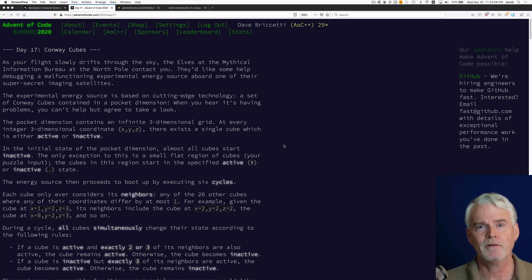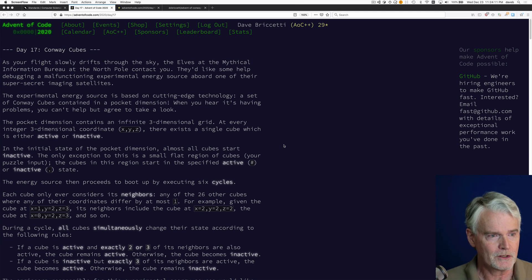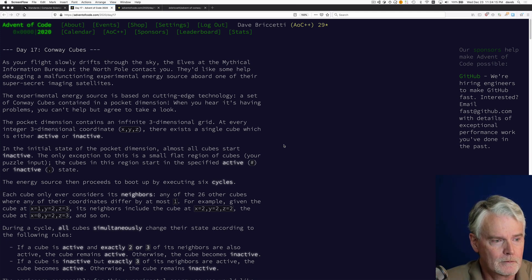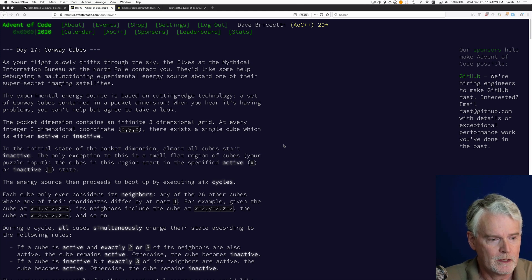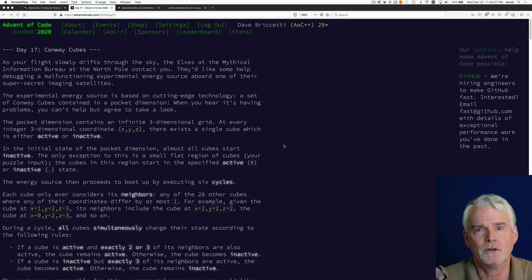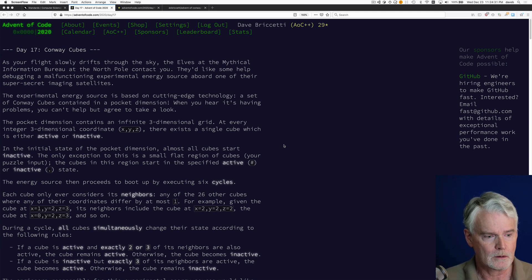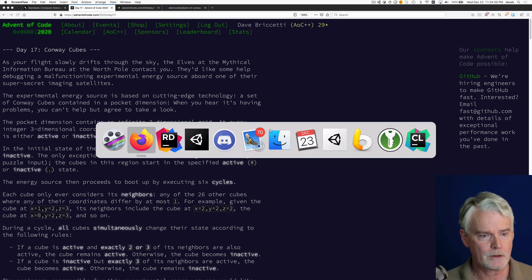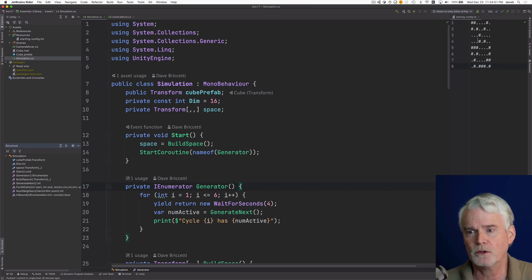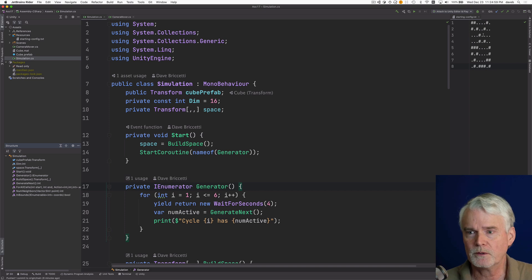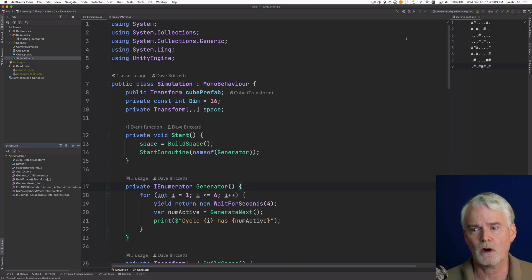Here I am with another Advent of Code challenge. This one is called Conway Cubes, it's Day 17. Essentially it's Conway's Game of Life in three dimensions, and I've written an animation in Unity in C#. You start out with a certain configuration of live cells at the hash positions — it's a three-dimensional space and you insert this group of live cells at z equals zero in the middle of your space.